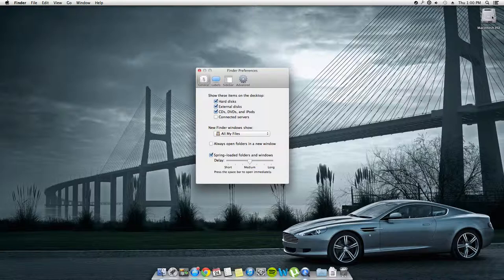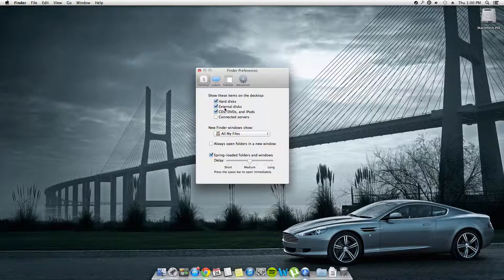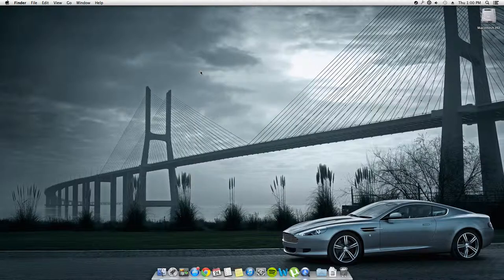As you can see here, it just popped up. You can also decide whether you want to show external disks, CDs, DVDs and iPods, and connected servers. I'd recommend keeping external disks, CDs, DVDs and iPods, but you probably don't need connected servers. Thank you for watching.